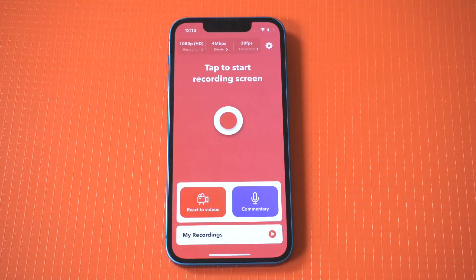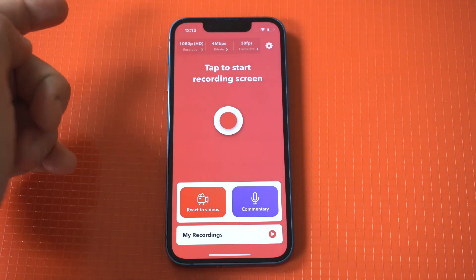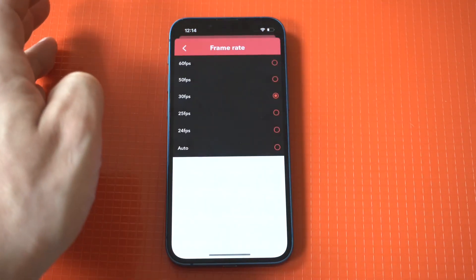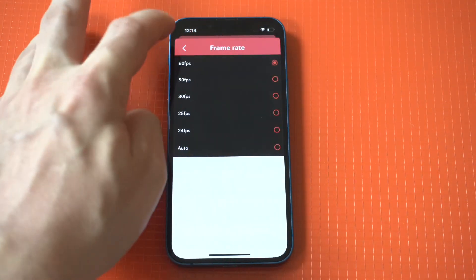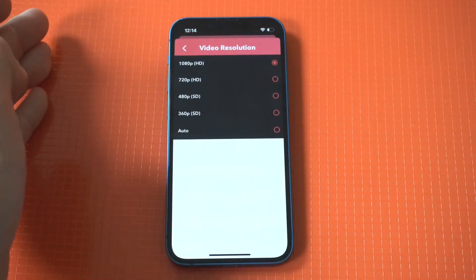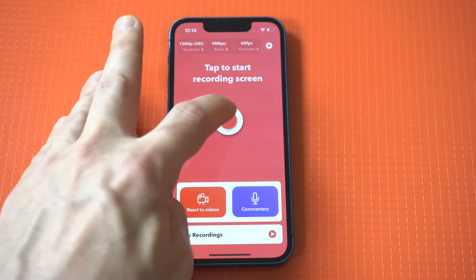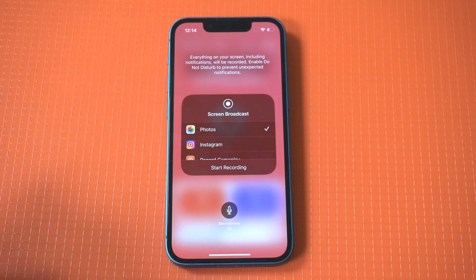I'm going to throw it up here, and you can see it's got the little record button in the middle. You can actually change the frame rate to 60 frames per second. It does do 1080p recording, so 4K is not an option on here, but it works just fine. So let's do a quick example.